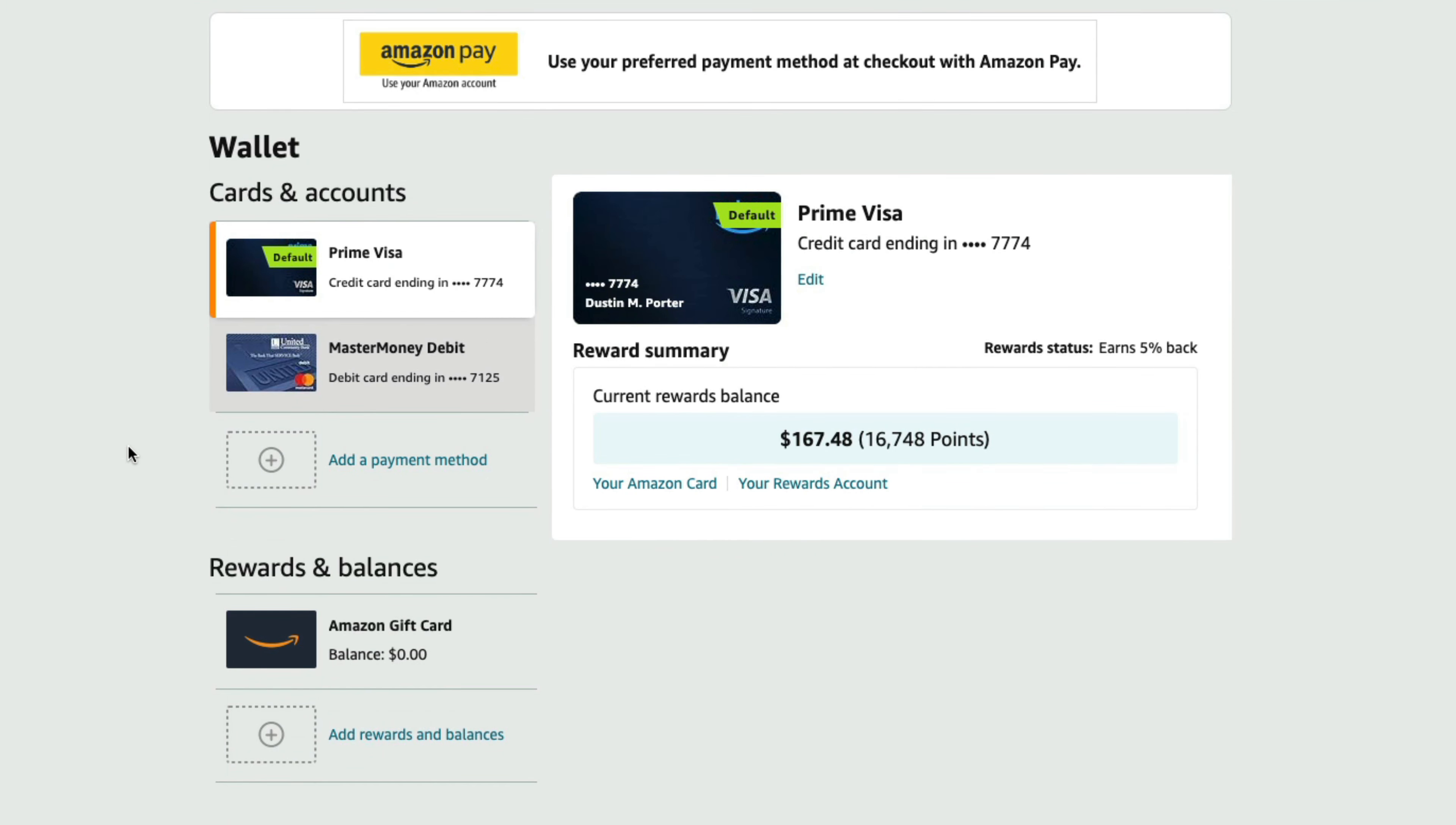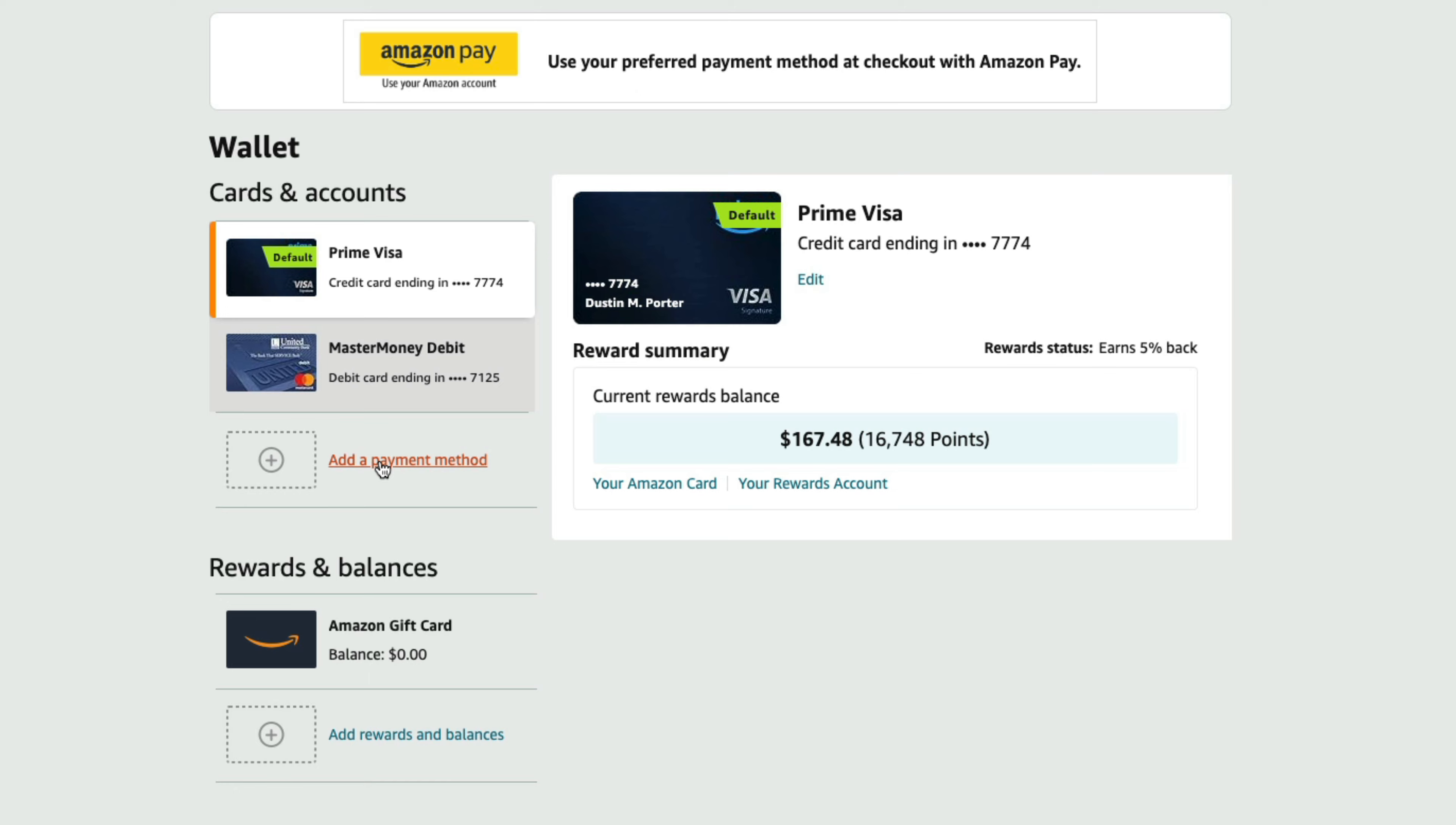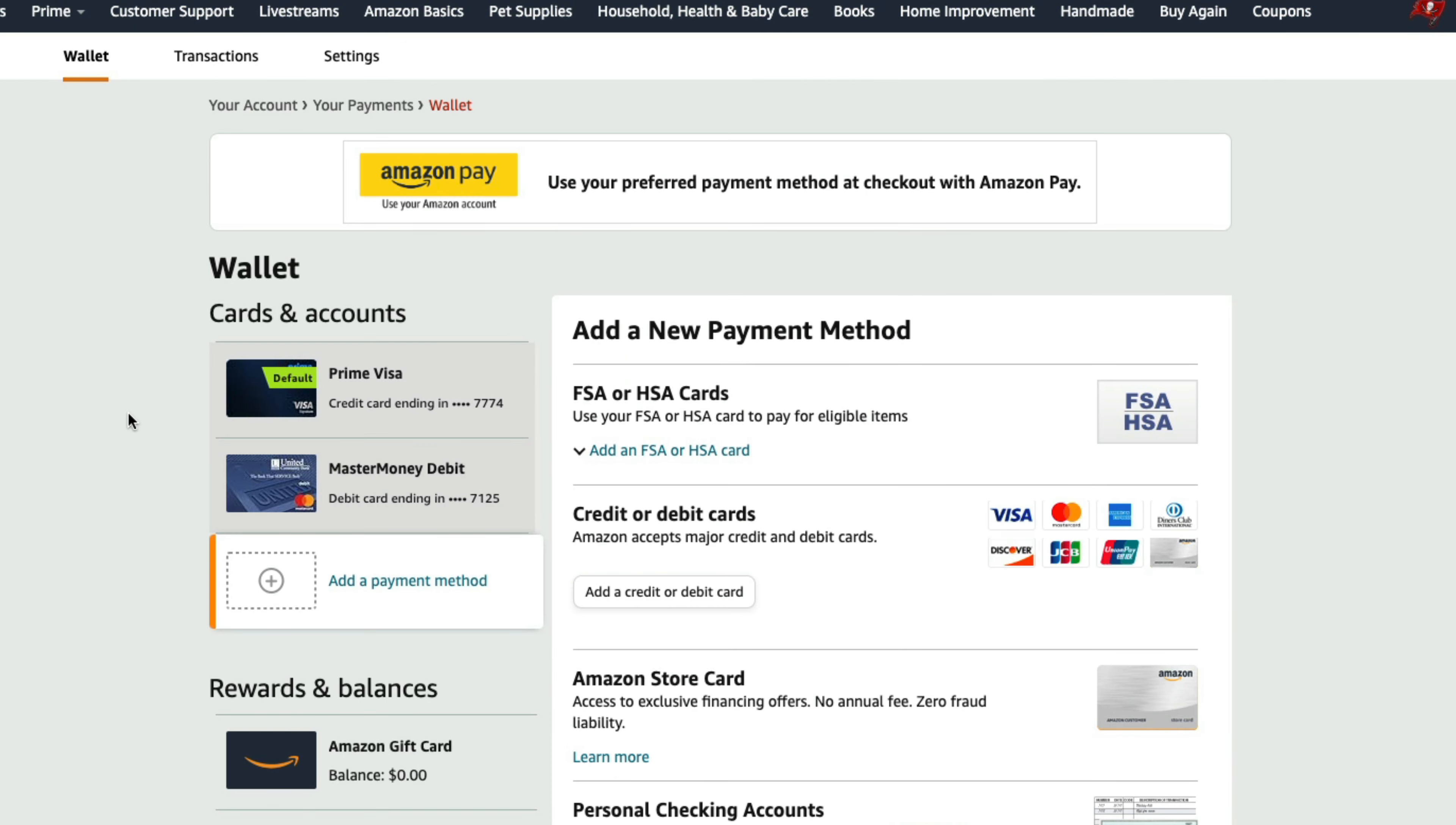Once you're here under your payments, you want to go here where you see your payment methods, probably a credit or debit card or whatever it may be. And then you want to go to add a payment method where you see the addition symbol here and just click on add a payment method.